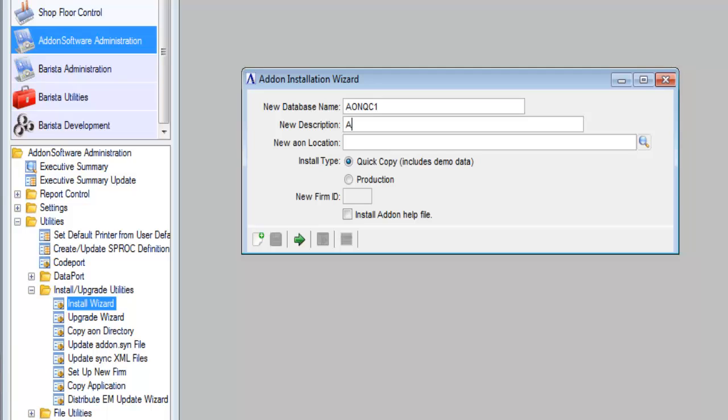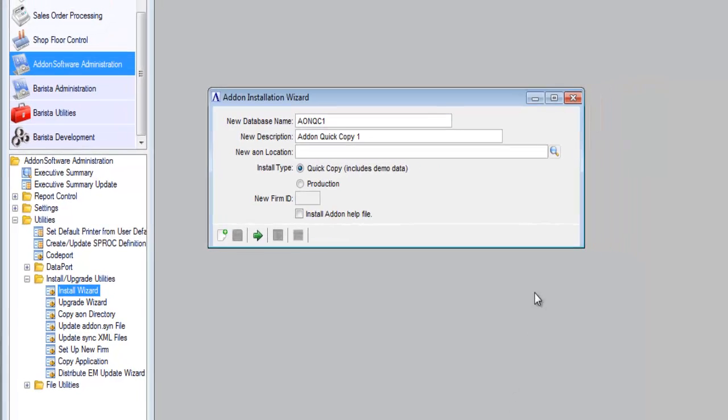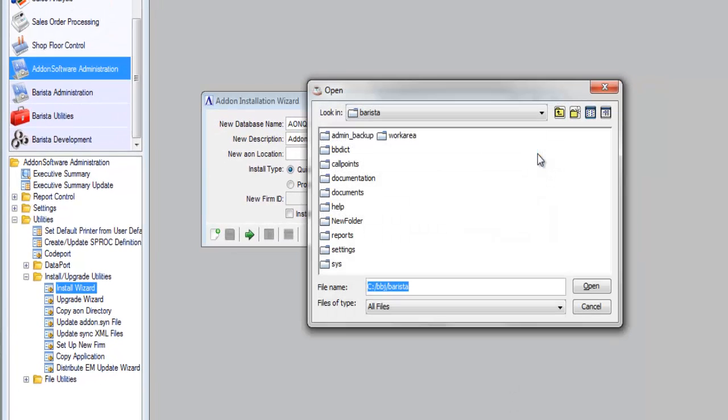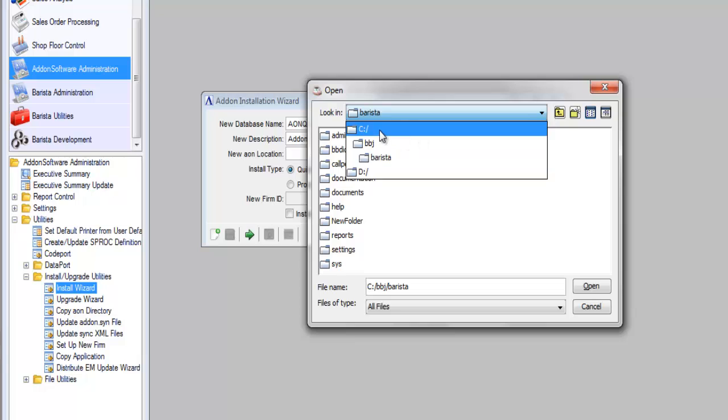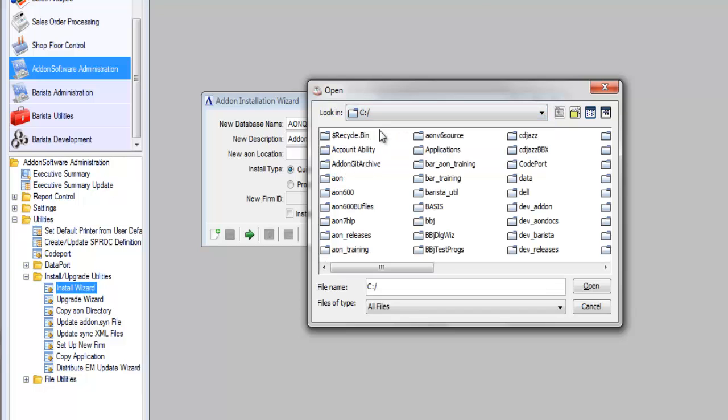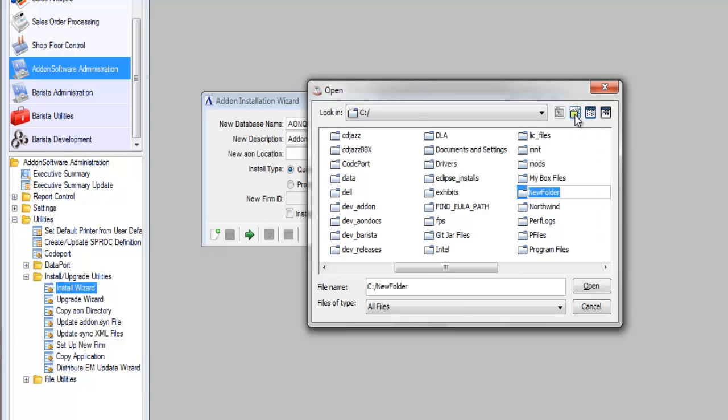Why the number 1? Because as I said, I may set up quick copy 1, 2, 3, 4, or 5. So I'm using the number 1 just to distinguish. We need to find or create the parent directory where we want this clone to reside. So I'm browsing to my C drive. I haven't already set up a blank folder, so I'm going to do so now with the create new folder button. And I'm going to call this AON underscore QC1.